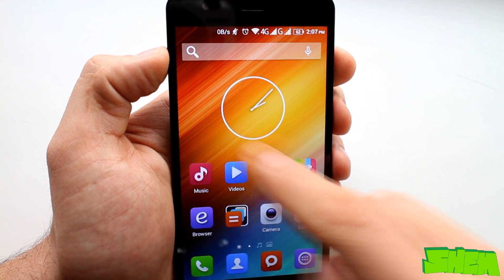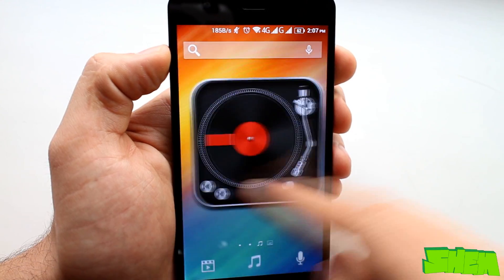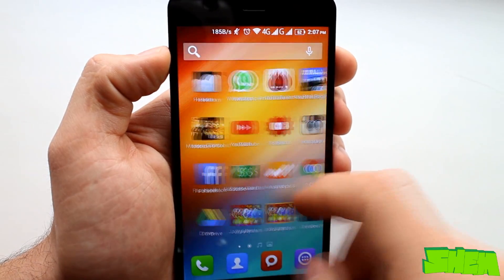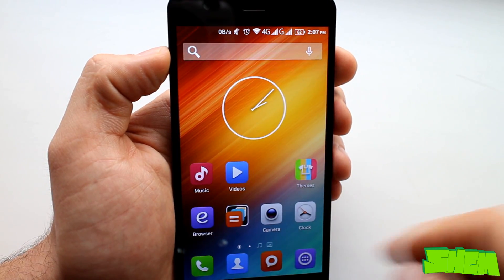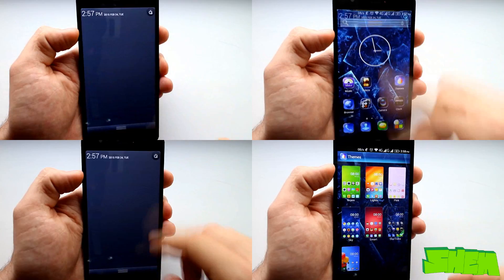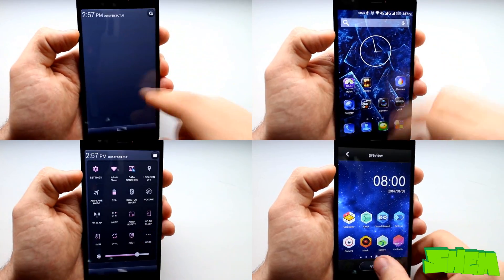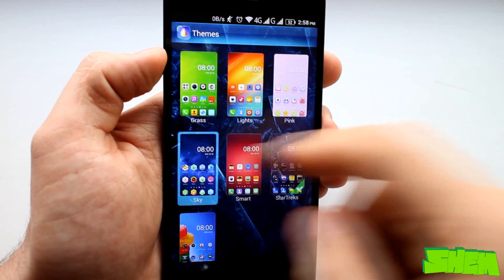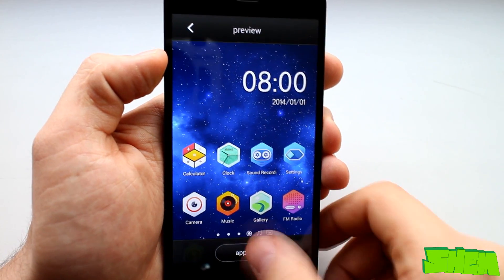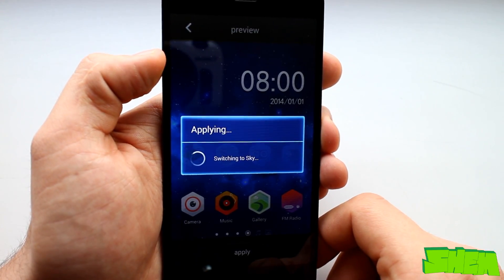Each one not only changes the icons and the wallpaper but also other elements of the interface such as the menus. The themes are rather pretty and I think that everyone should find one they find attractive.